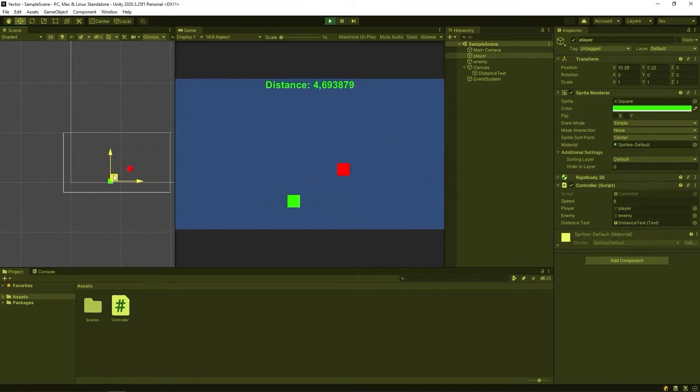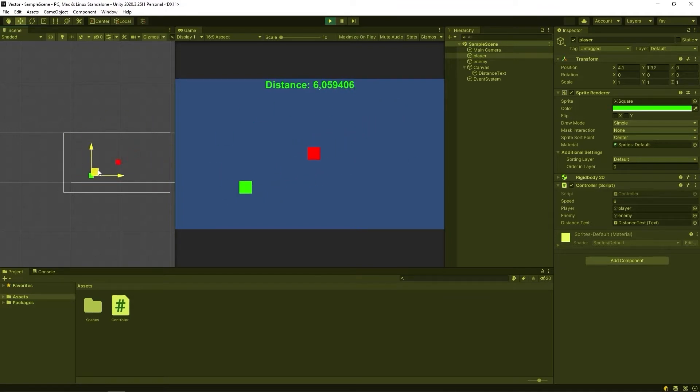In this video, we learn all. Let's start by learning the basic logic of vector.